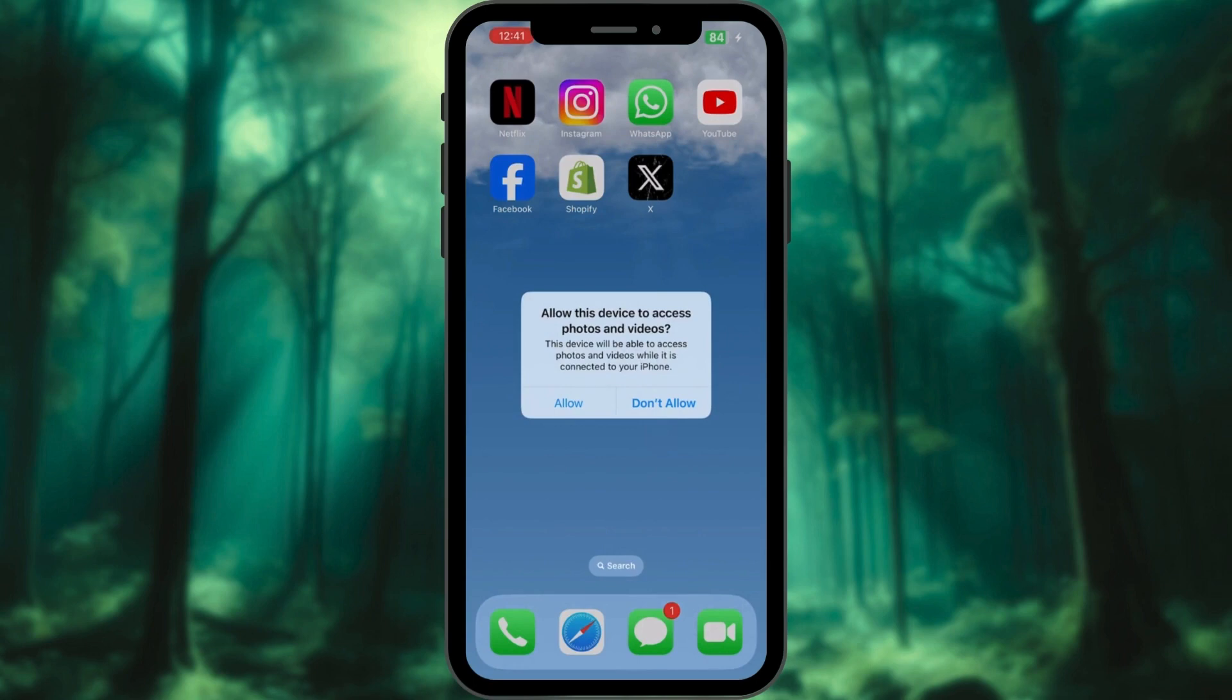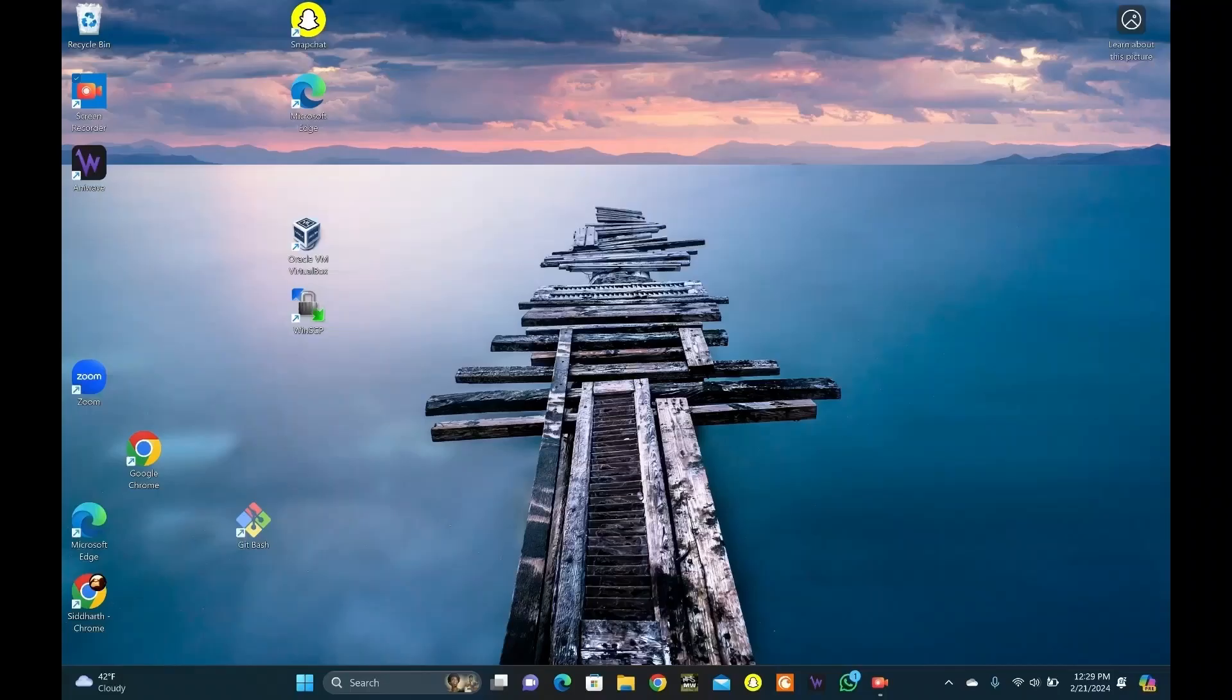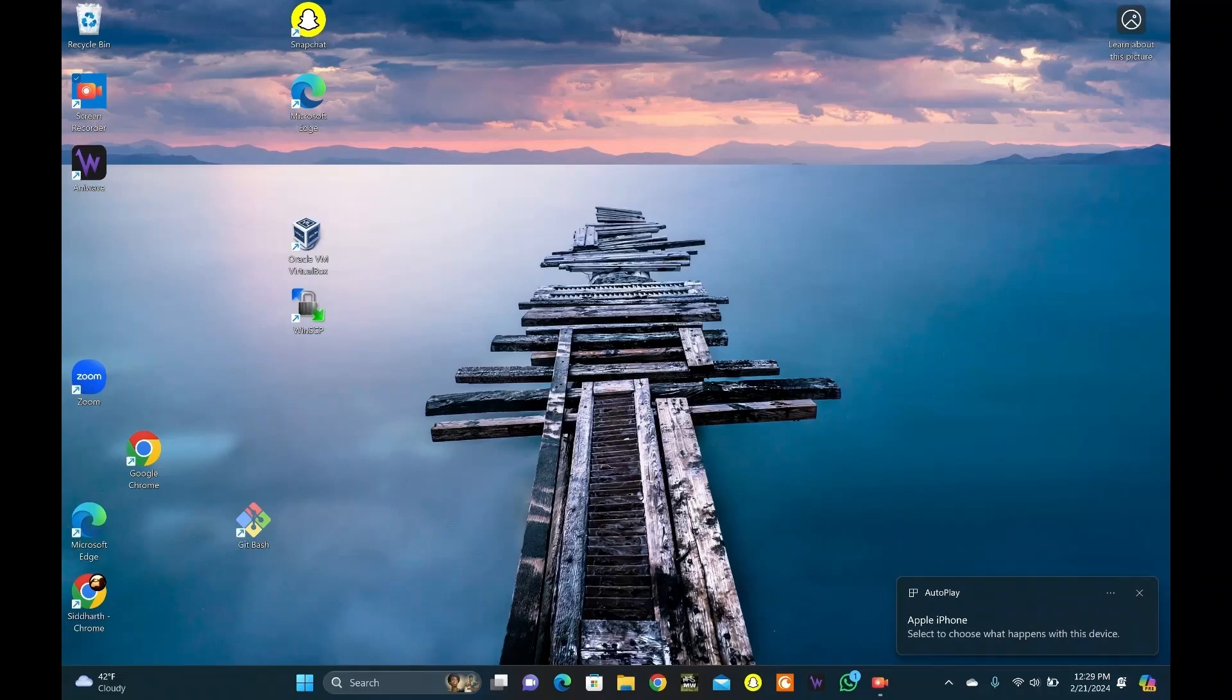It will ask permission here. Tap on Allow to continue. On Windows, once you connect your iPhone, you will see a pop-up on the bottom right corner. You can click there and move on from there.